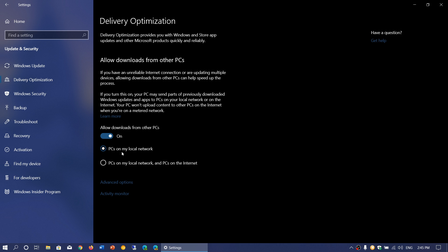Each PC will get its 100 megabytes from Microsoft servers. But by having PCs on my local network, one PC might download 100 megabytes and the rest will be shared among your other PCs.